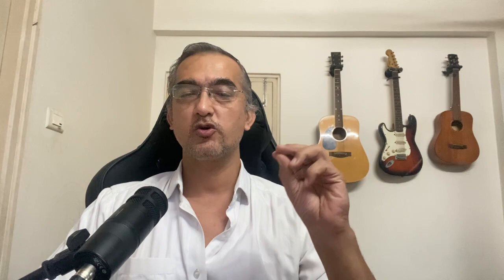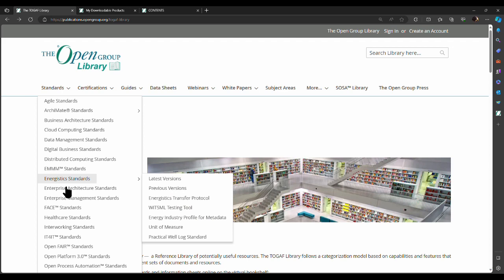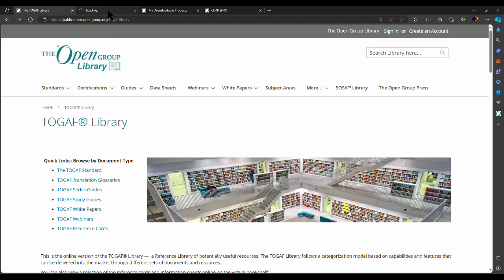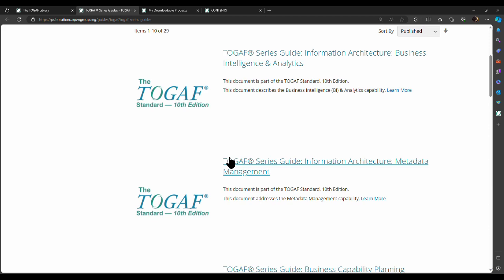Finally, we have Architecture Capability, which covers how to set up an enterprise architecture practice within an organization. If you're new to enterprise architecture and just setting up the practice within your organization, then how do you set it up? That's the core body of knowledge — what we call the TOGAF fundamental content. But that's not all you have to study. There's also the concept of series guides.